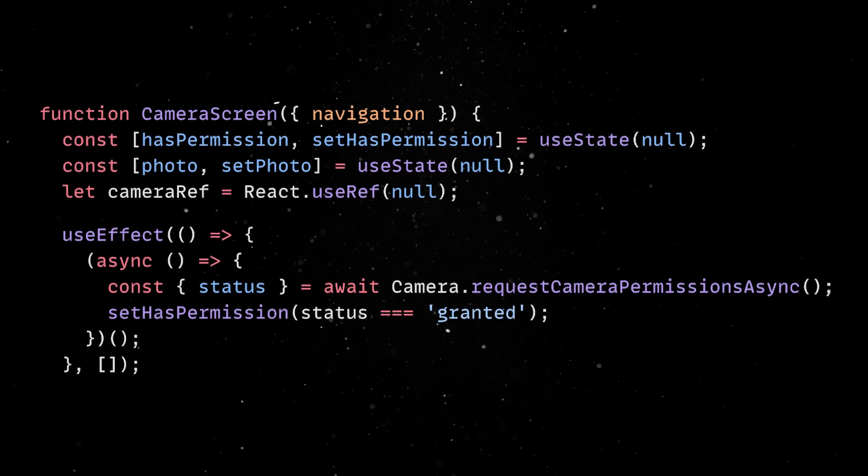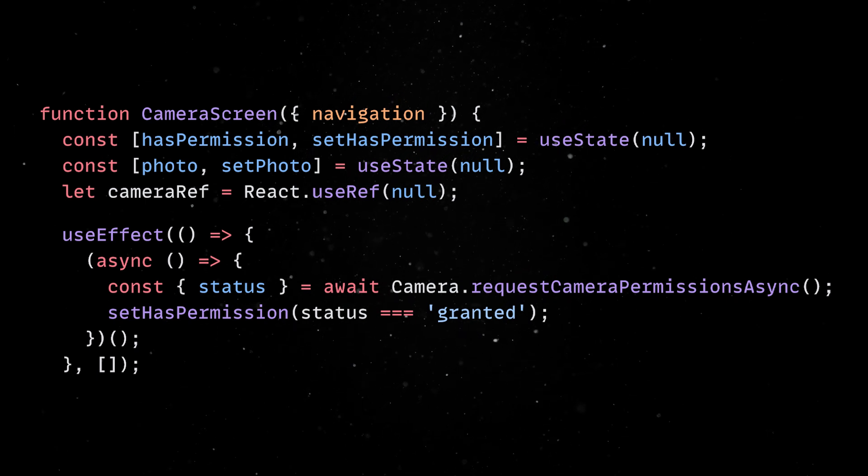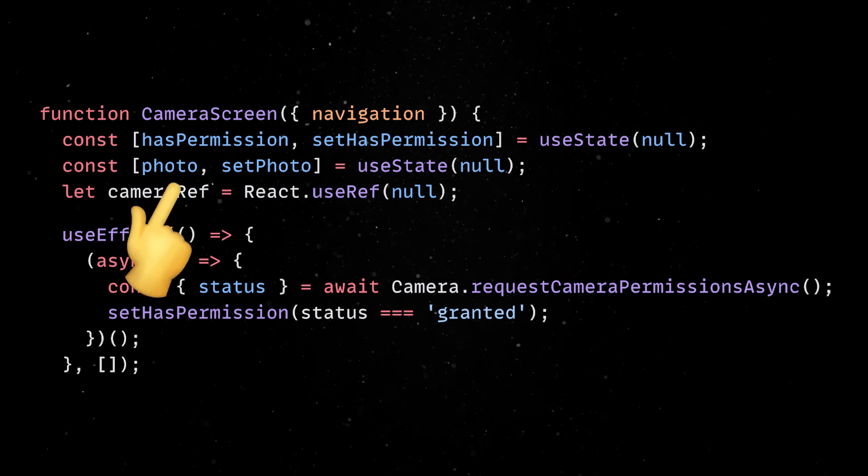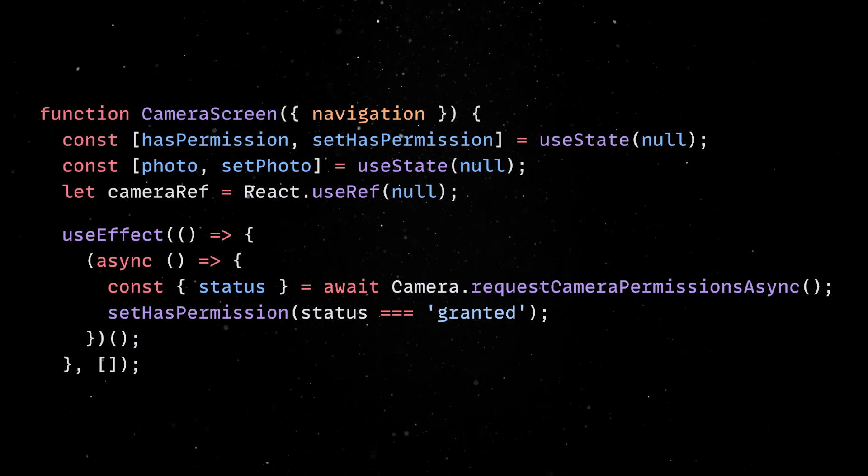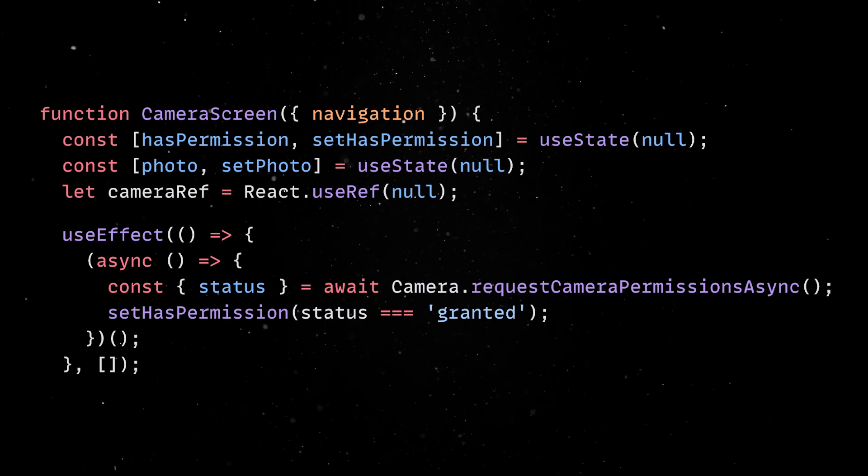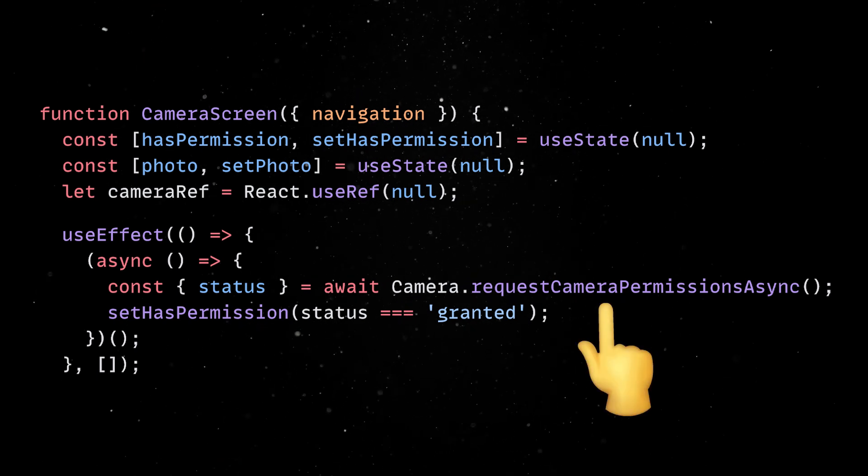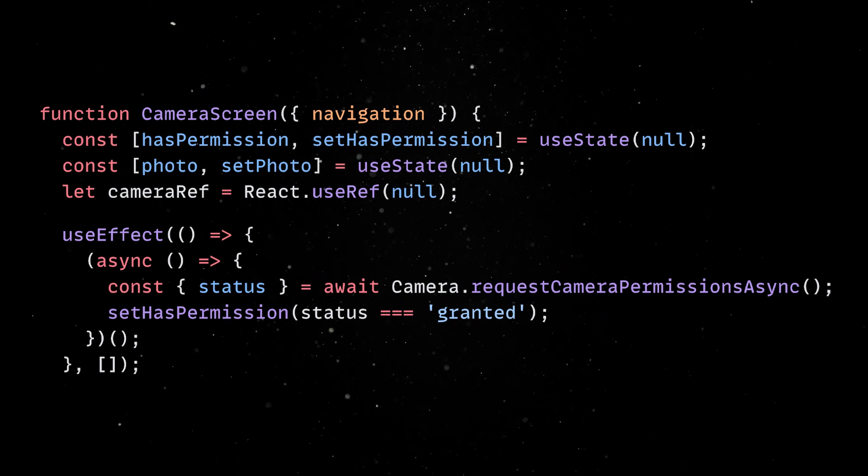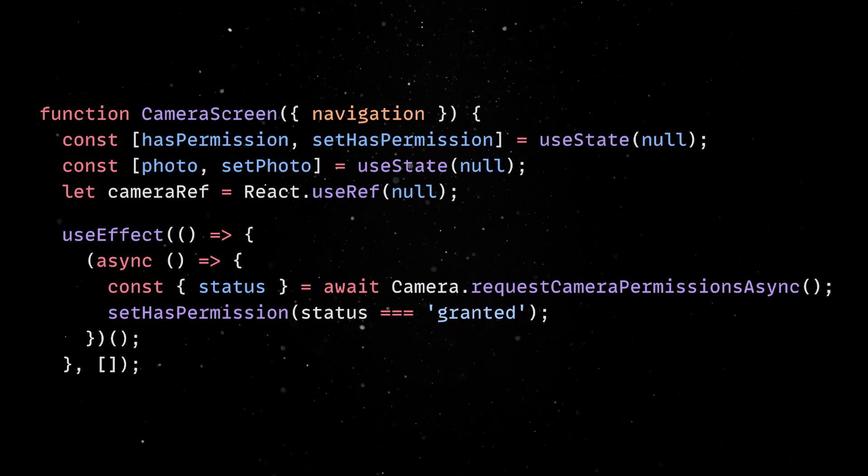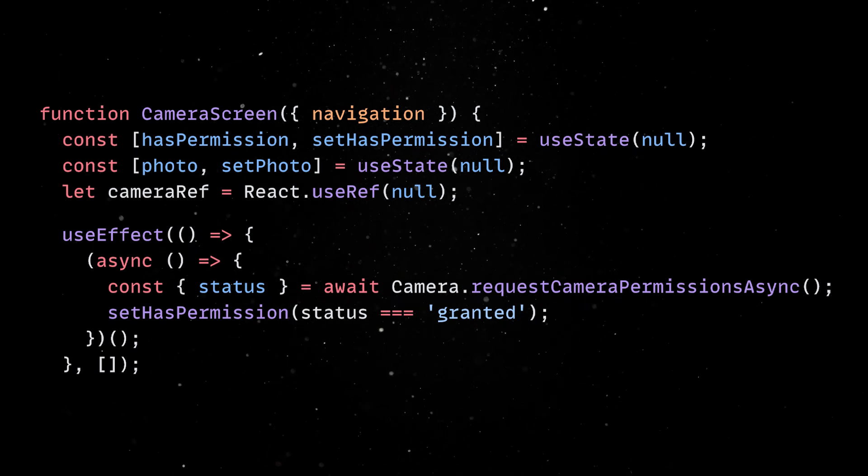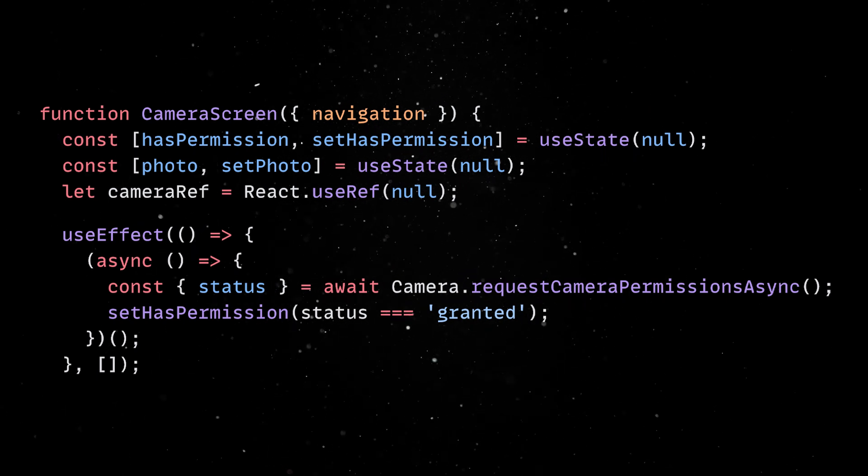Next, let's look at something a bit more interesting. In the camera screen component, we'll define two state variables. Then, when the component is first displayed to our users, we'll make sure our app has access to the camera. In mobile development, permissions are critical, as they ensure that your app respects user privacy and only accesses resources it has explicit permission for.